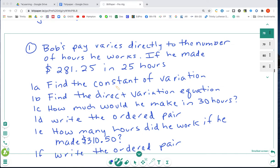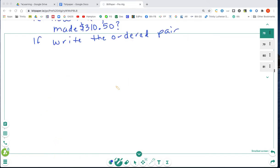If he made $281.25 in 25 hours, then we need to find the following. Before we look at our list, let's underline the words 'pay varies directly,' which tells us that hours is going to be X and pay is going to be Y. Now we're ready to find the constant of variation.